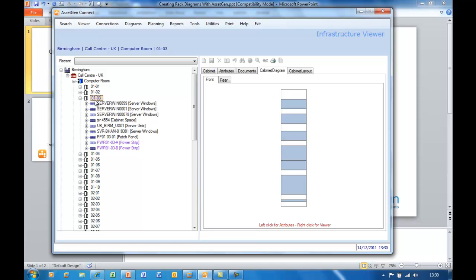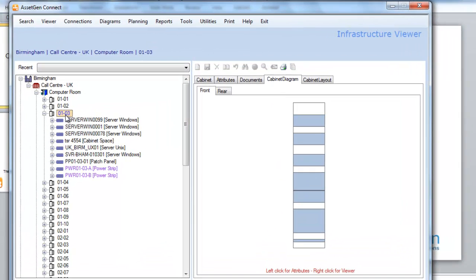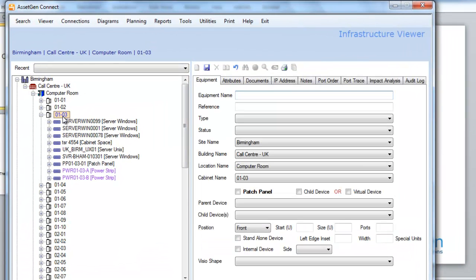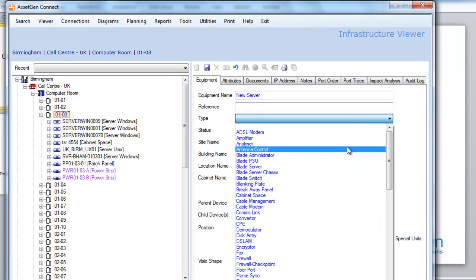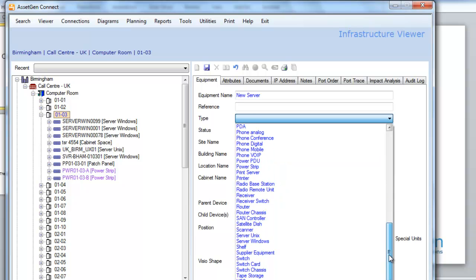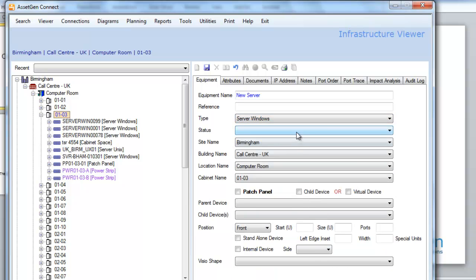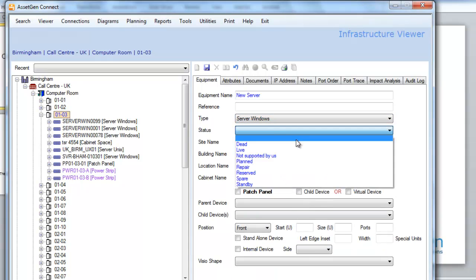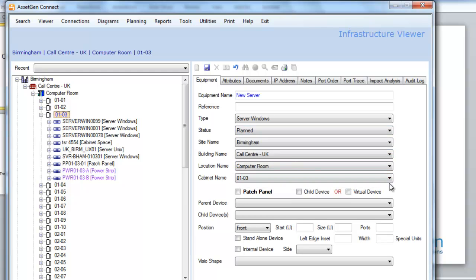First of all, we'll add a piece of equipment to the rack, and I'll call this new server. This will be a Windows server, and we'll say that this is a planned piece of equipment, and you'll see why later. We'll put it in position 46, and make it 2U high, and save this.